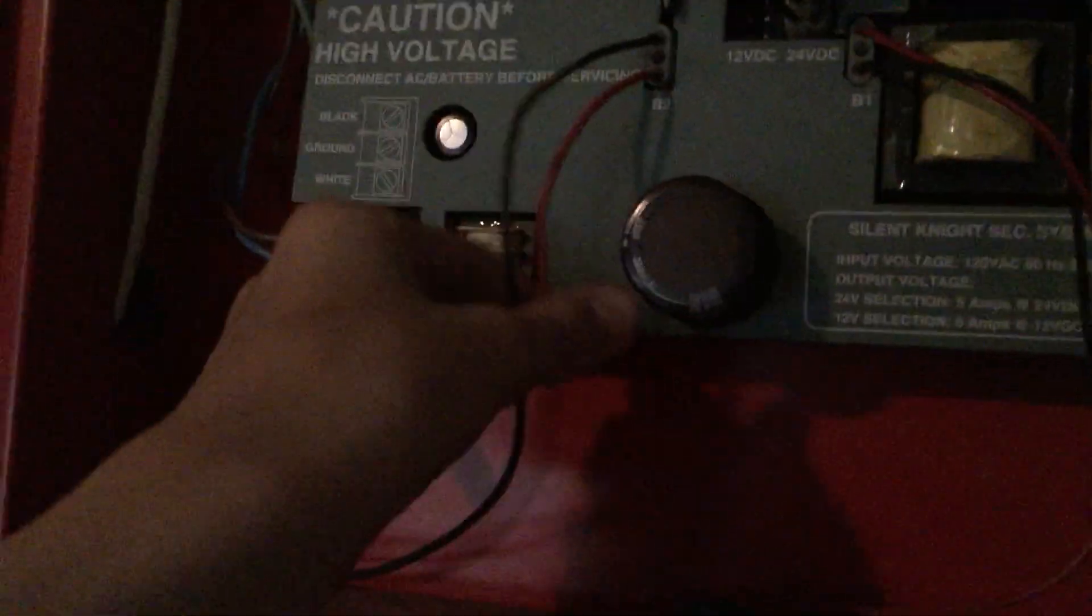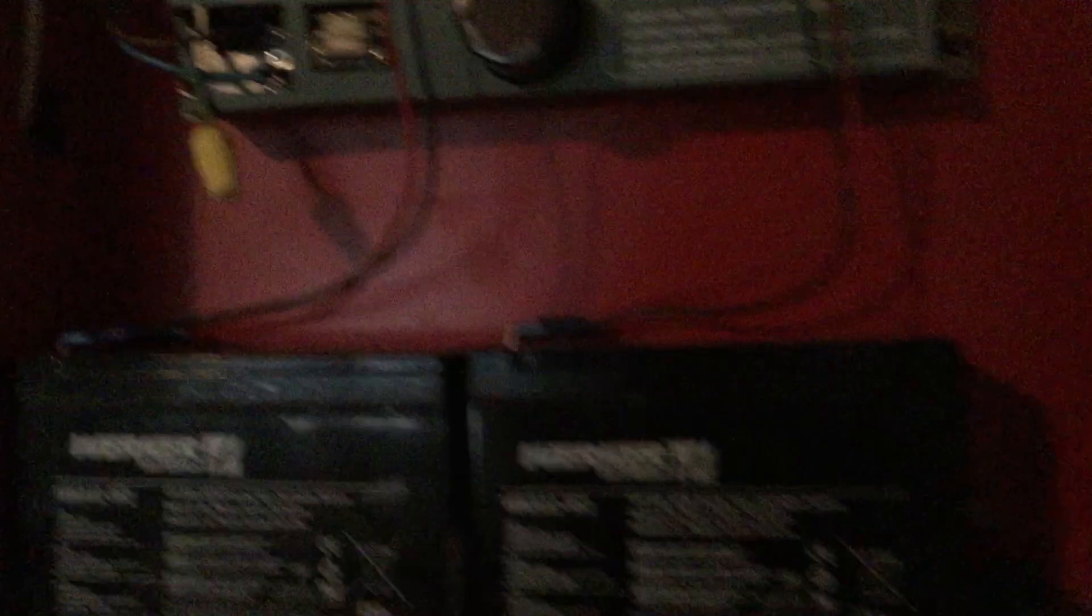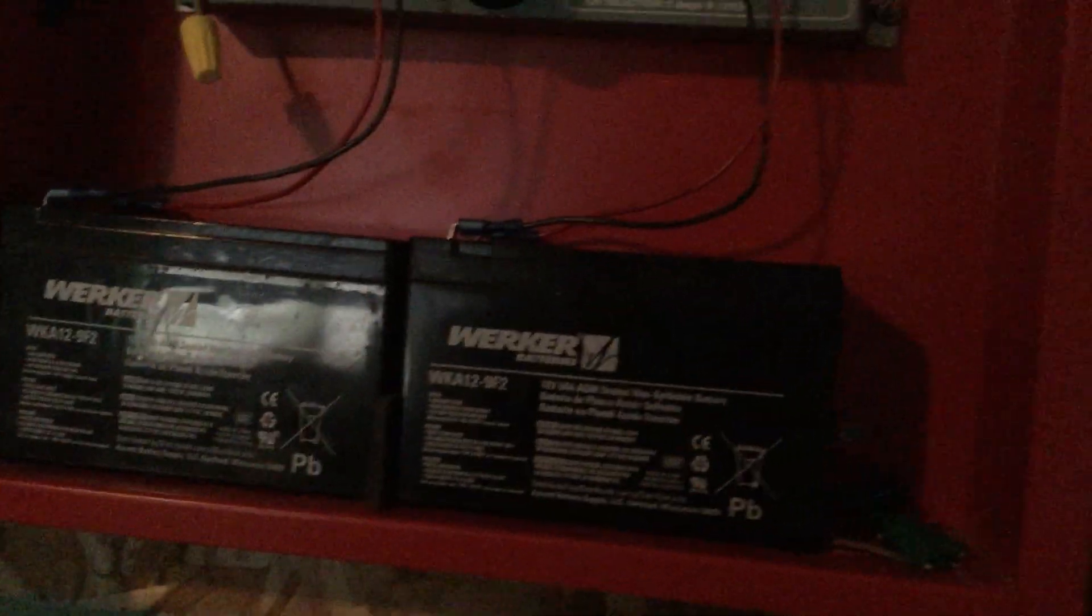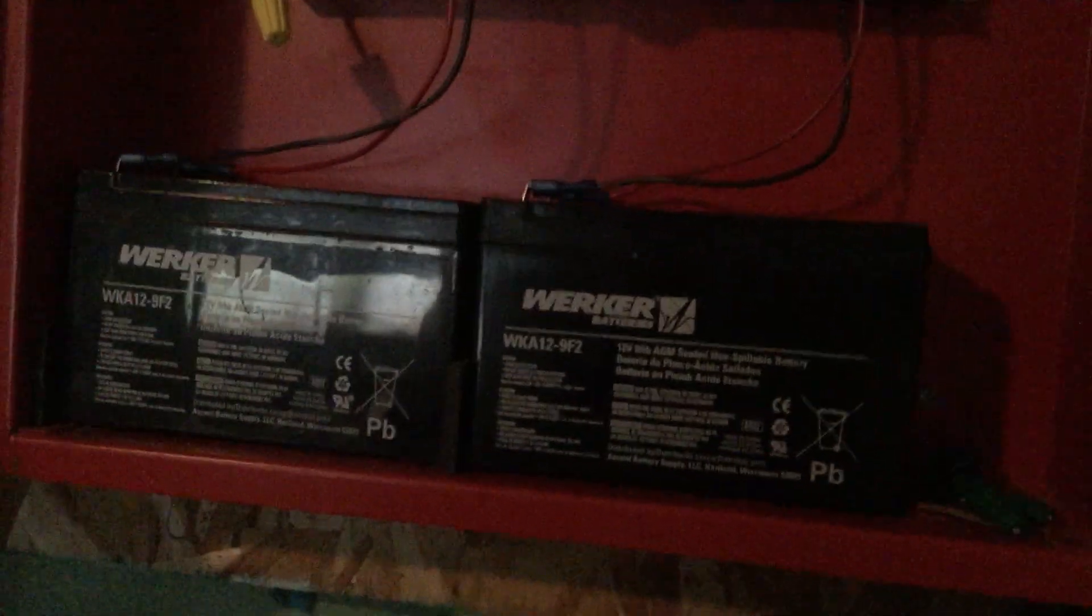I do have batteries in this panel because it's my only panel with actual battery leads that I can hook up. I swapped out the panel because I can't run my SHP 24/7.